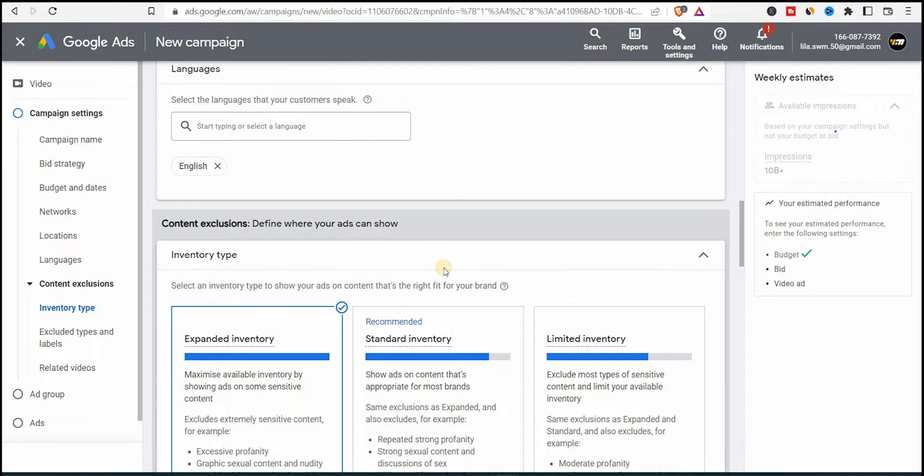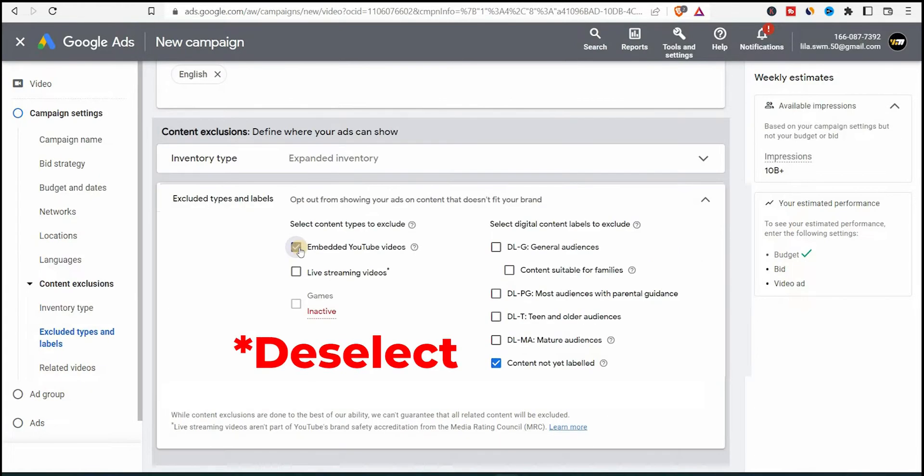They don't want their reputation to be affected by random audience. In the case of YouTube channel, you might not care and you want anyone to watch your videos. So in this case, you can choose maximum inventory.